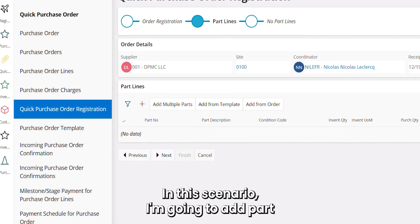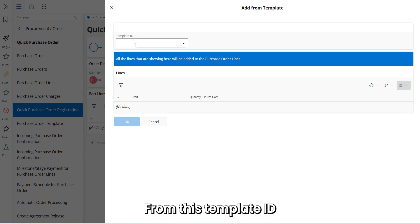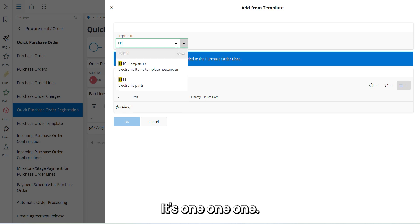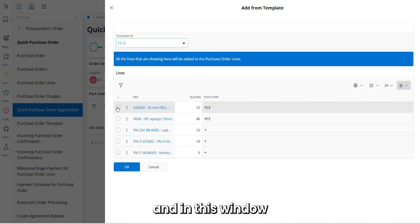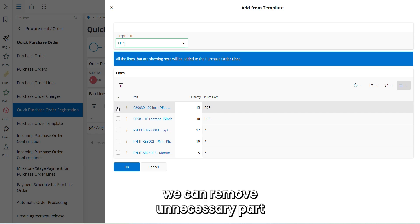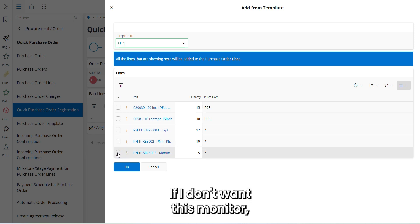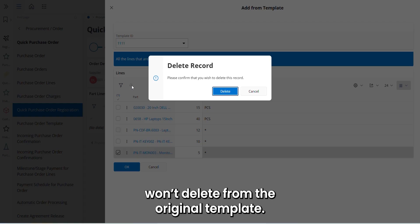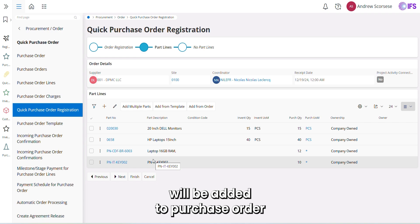In this scenario, I'm going to add parts using a template. I'm clicking on 'Add from Template'. From the template ID drop-down, I'm providing my template ID — it's 111. In this window, we can remove unnecessary parts. If I don't need the monitor, I can select the part and delete it from the purchase order, but it won't delete from the original template. Now I'm clicking OK, and all the remaining parts will be added to the purchase order.